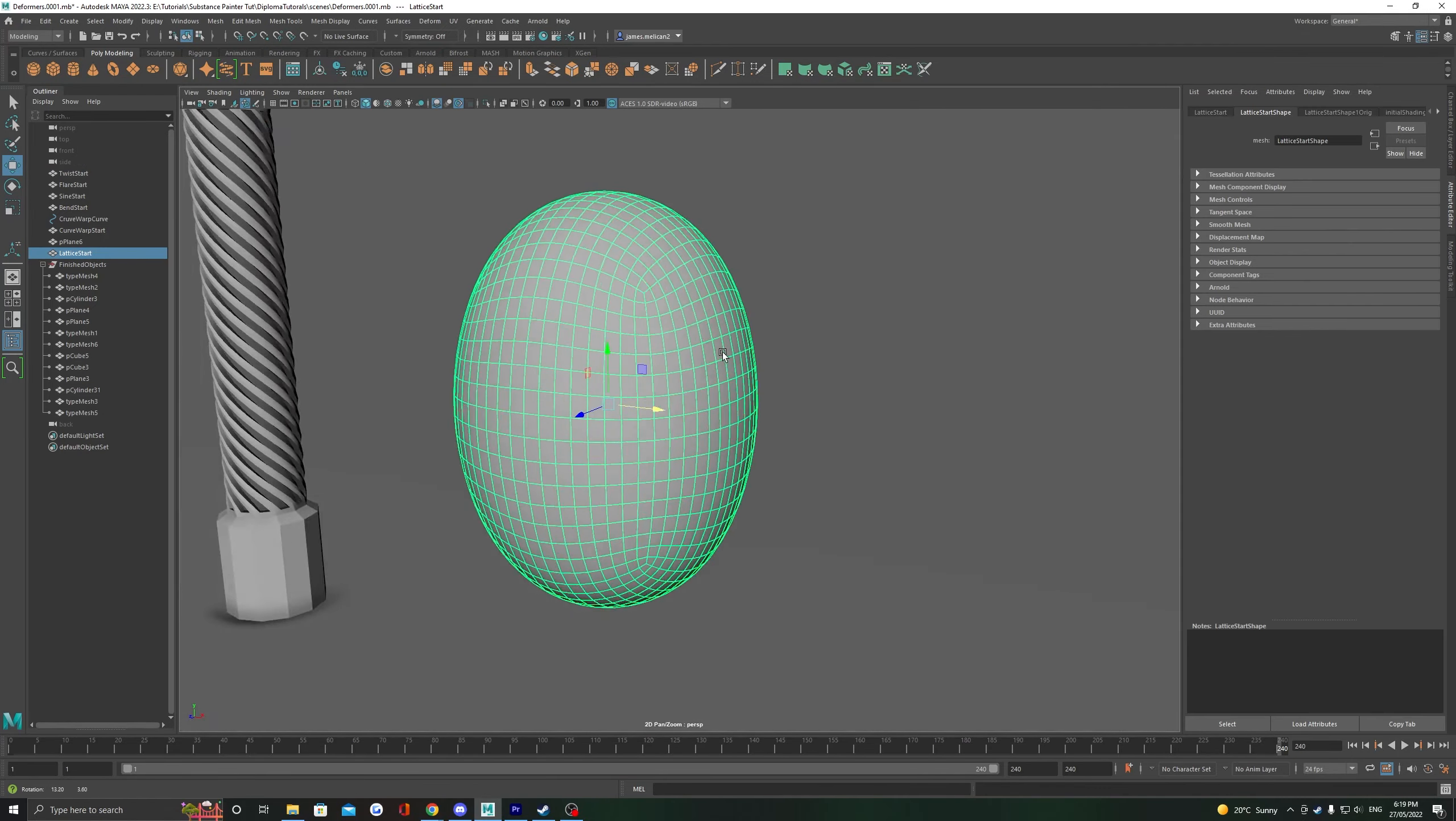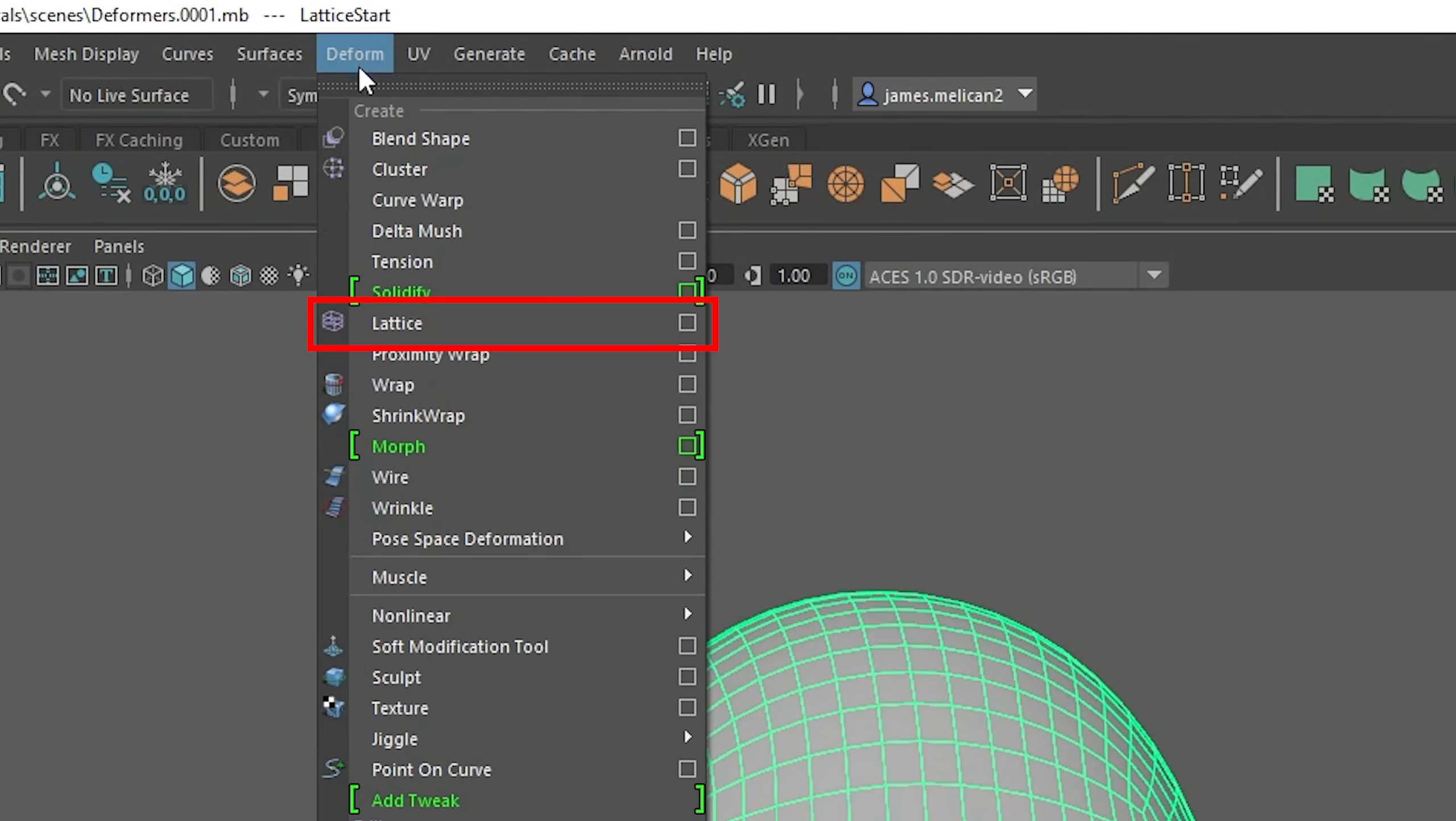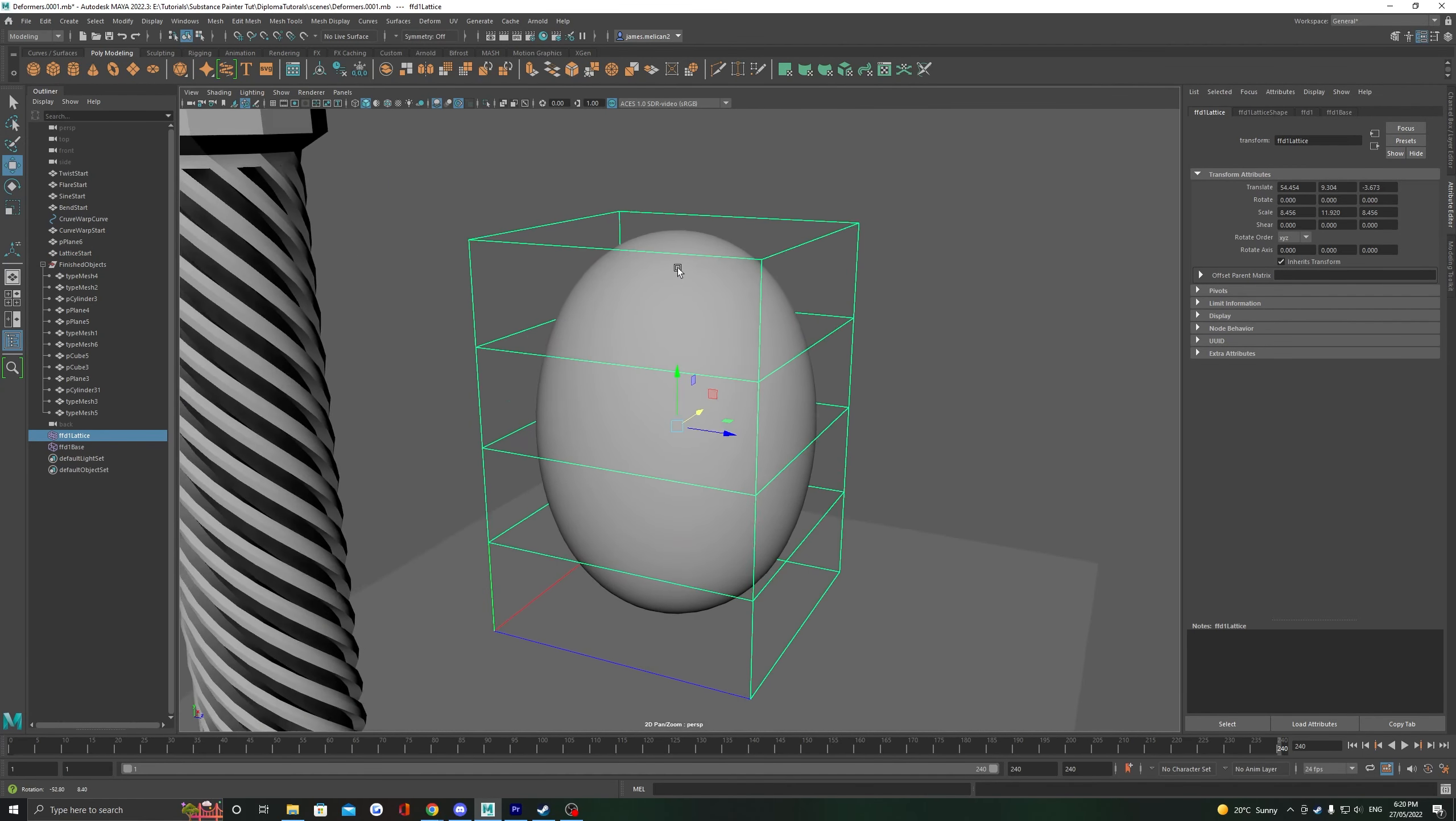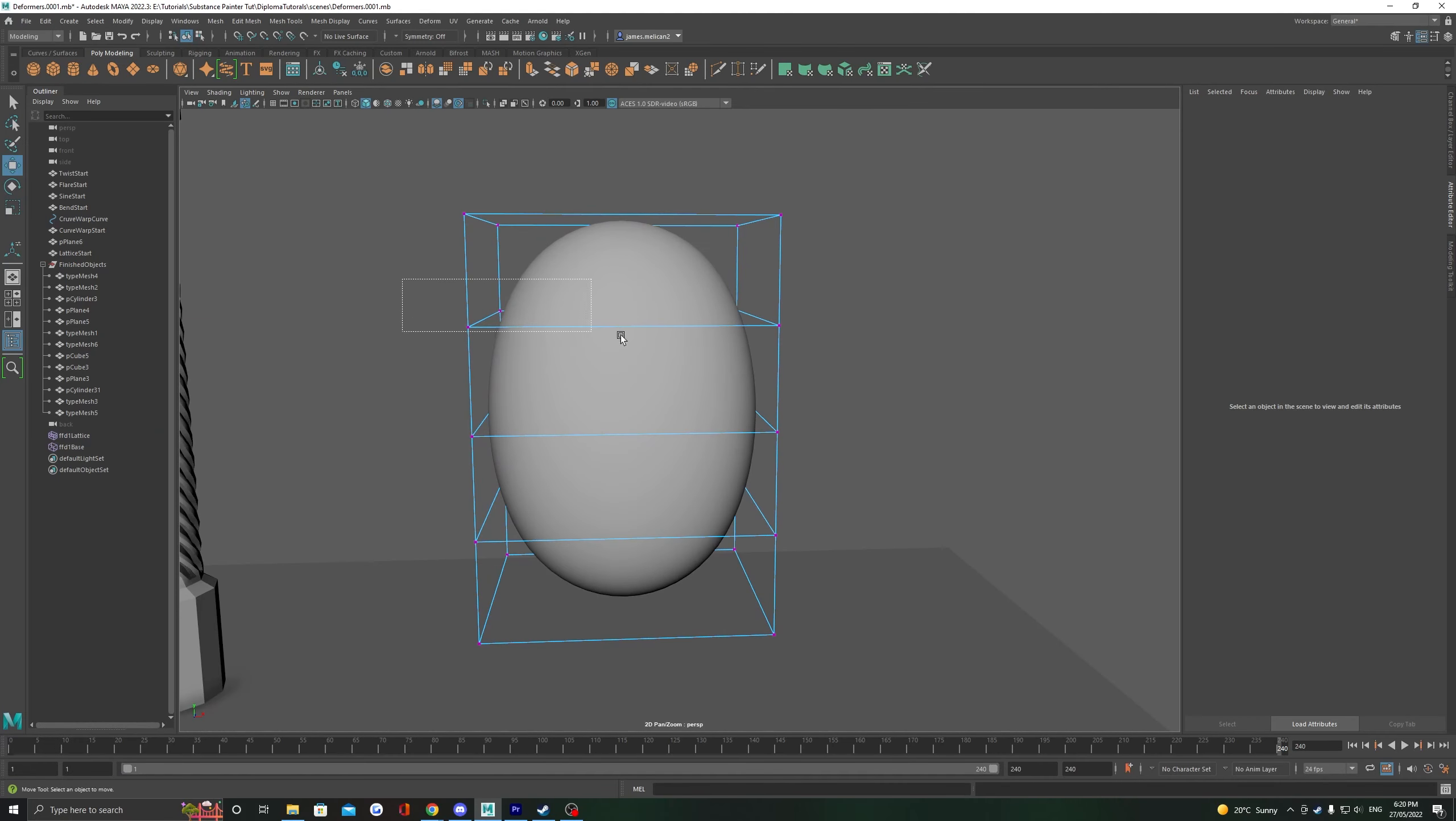The last deformer I'm going to show you here is the lattice. We can assign this deformer by heading to deform and selecting lattice. We can make changes to the shape of the object by moving around the lattice points. To edit these, hold right click over the lattice and select lattice point.